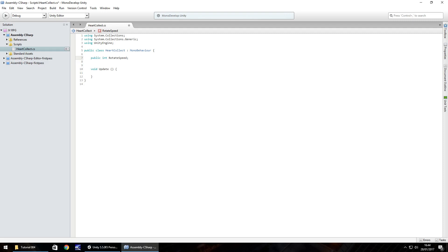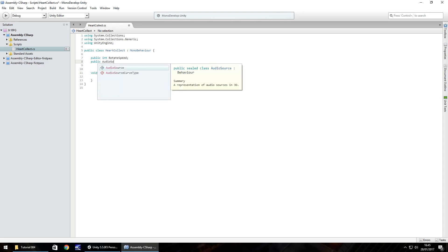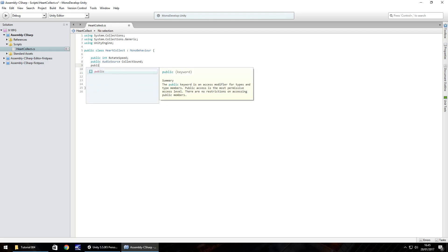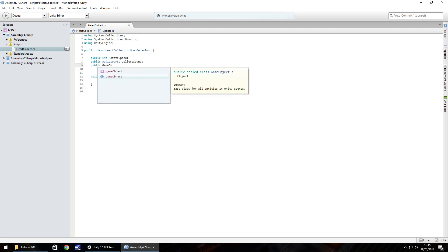Next variable is going to be the audio that we've imported, the collecting sound. So public audio source, that's a capital A and a capital S. I'm going to call this collect sound and then semicolon to end. The third variable is going to be a game object, the heart itself. So public game object, that's a capital G and a capital O, and let's call it this heart, semicolon.